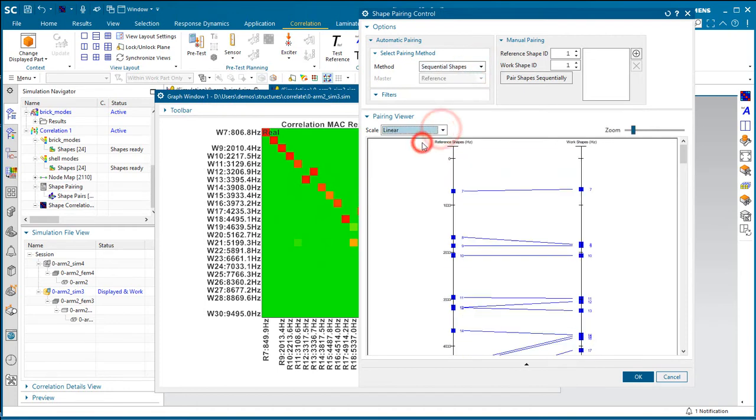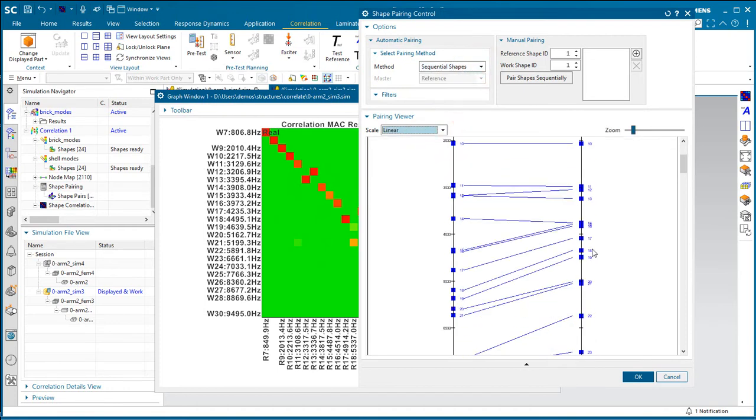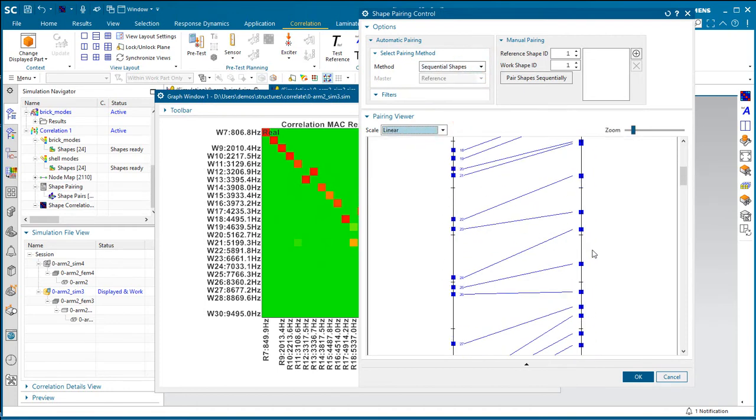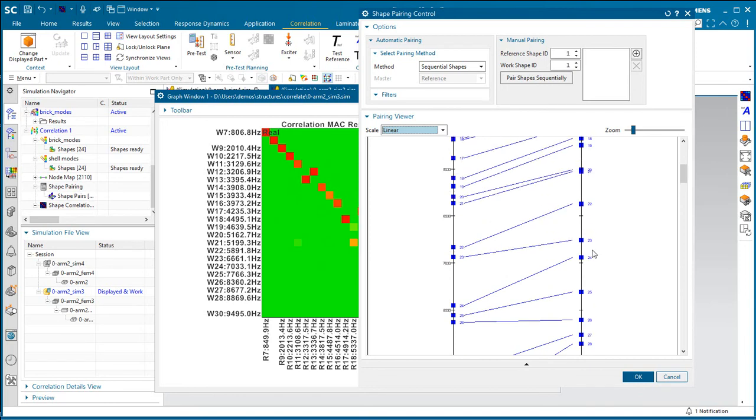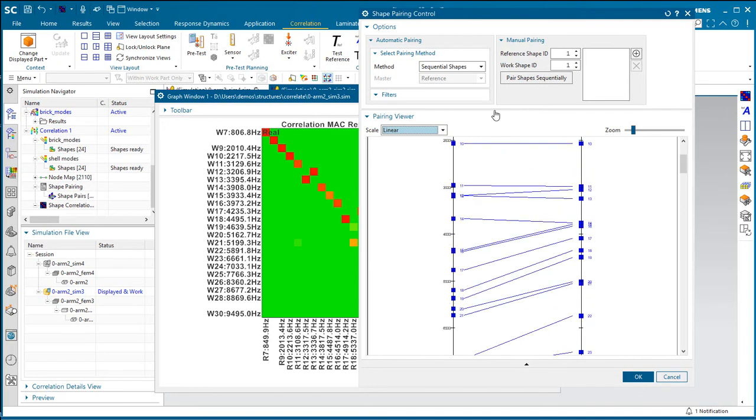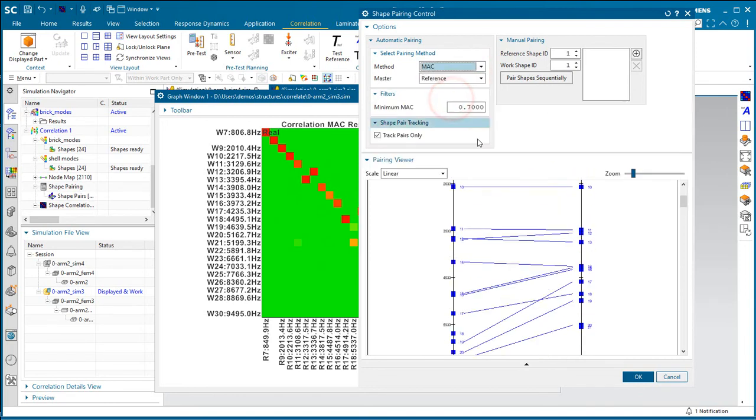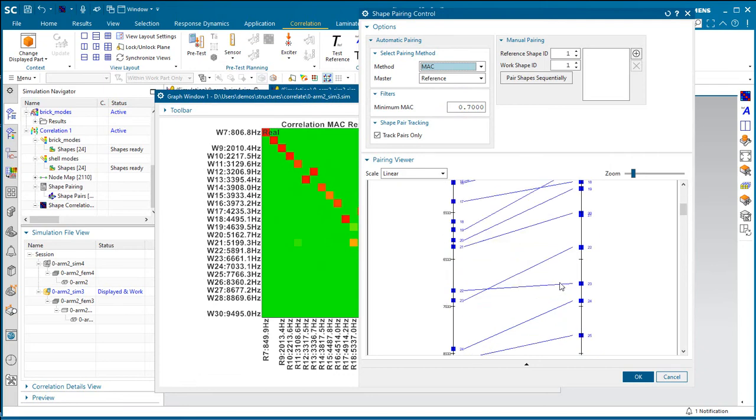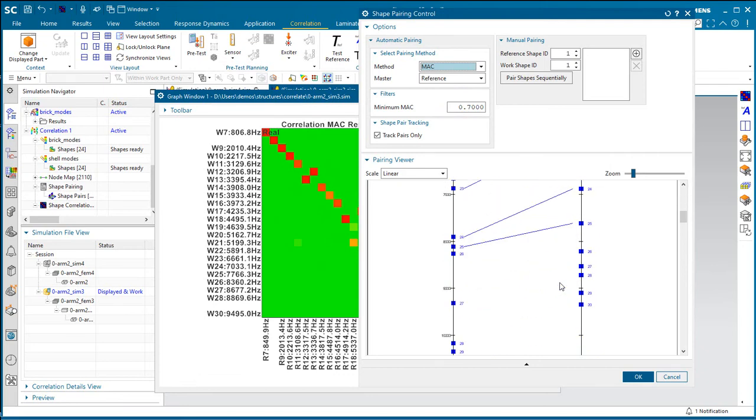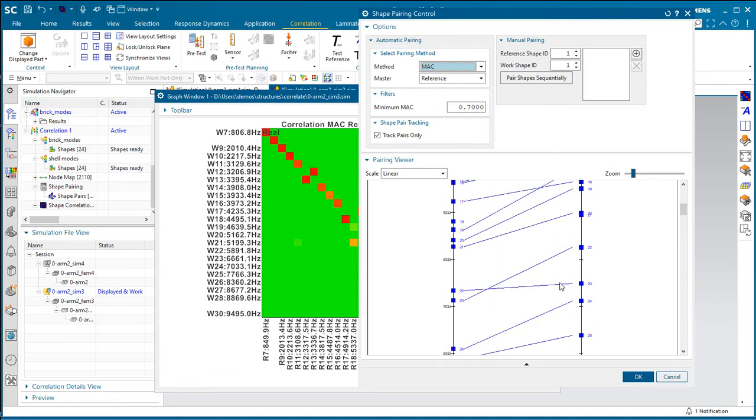And if you use the linear plot there, you can see in some cases that the lines are in fact crossing to find the best shape comparison between the modes, even though the frequencies are off by a bit.